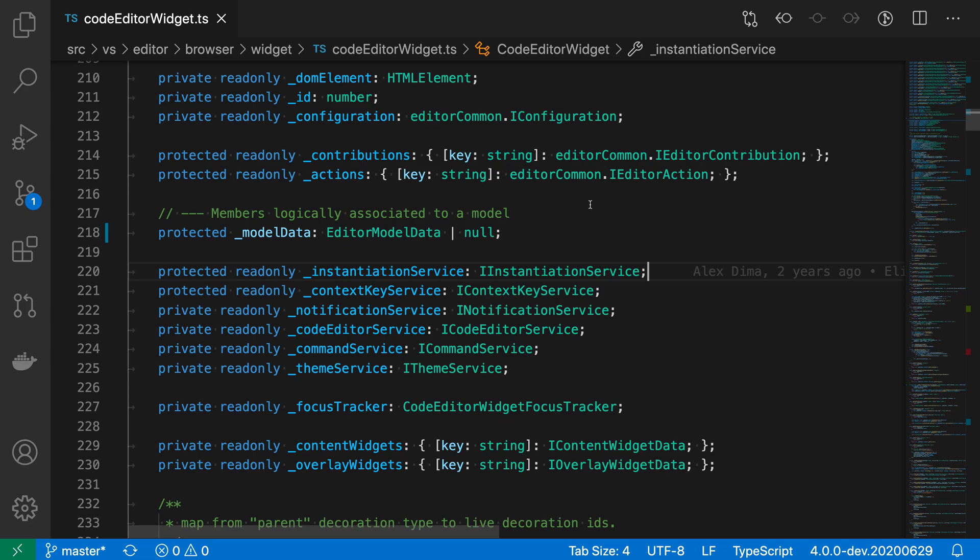The move to next change and move to previous change commands let you quickly navigate between changes in a file just using your keyboard.